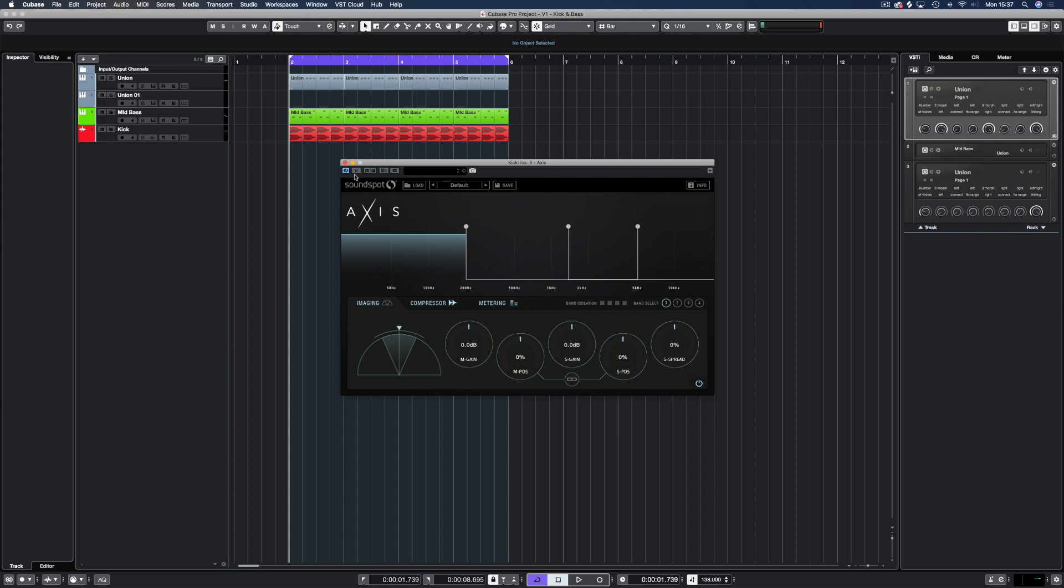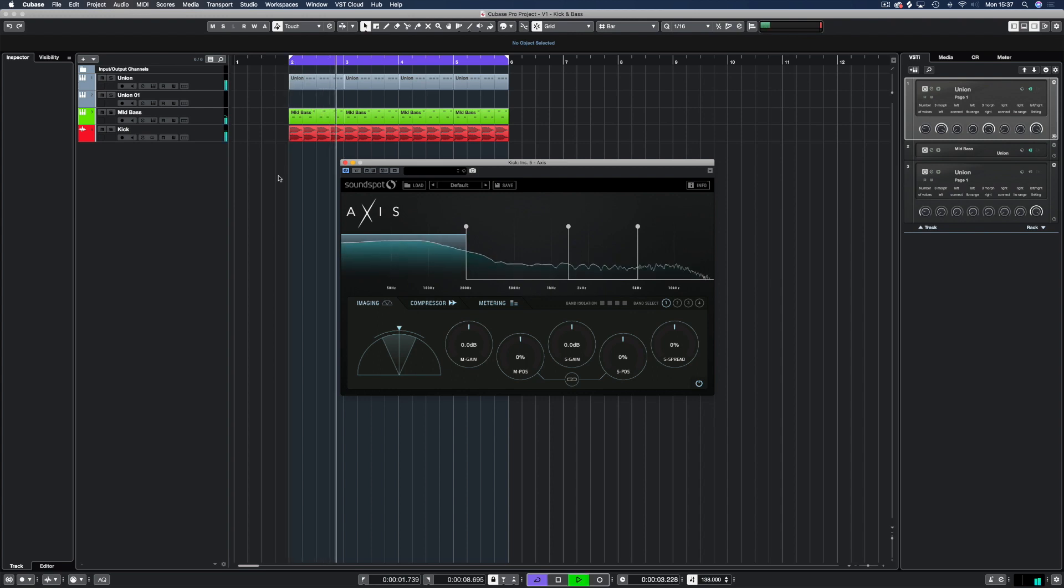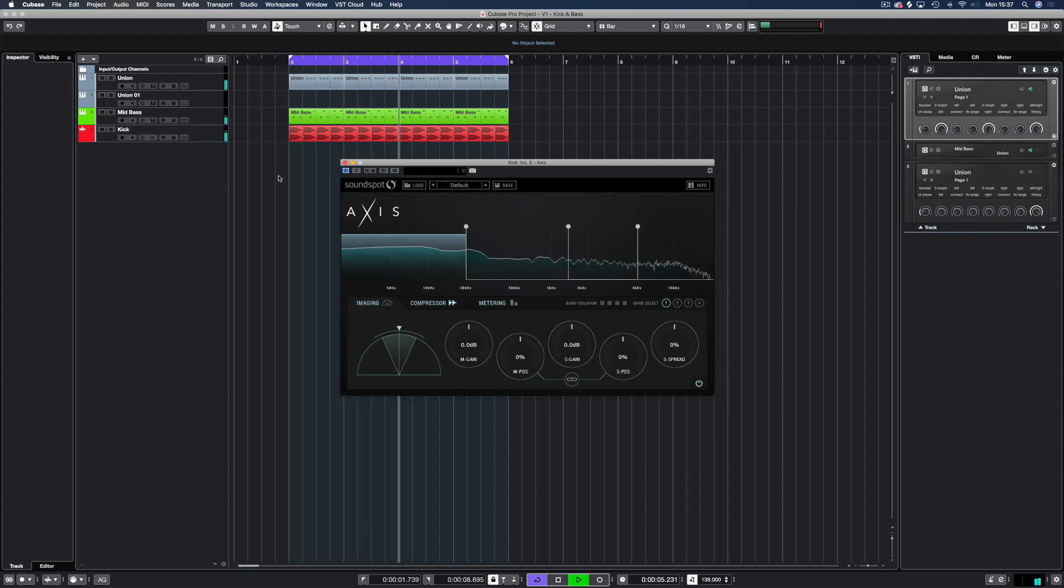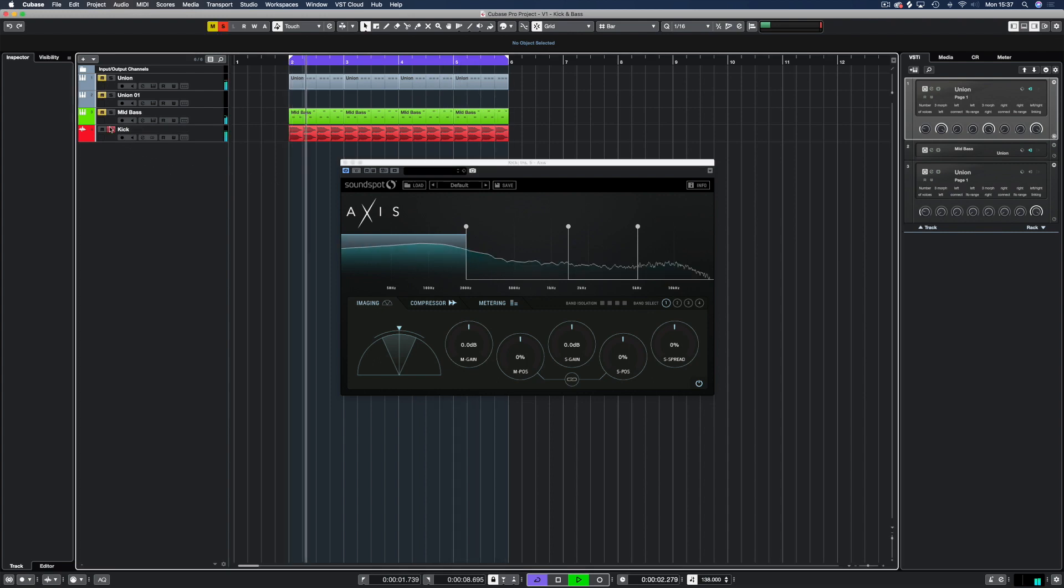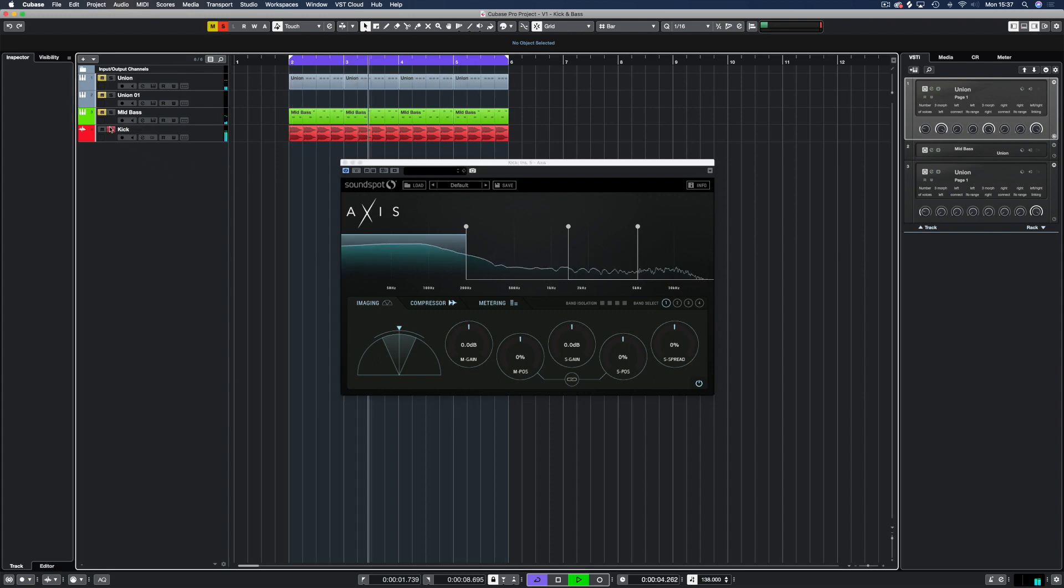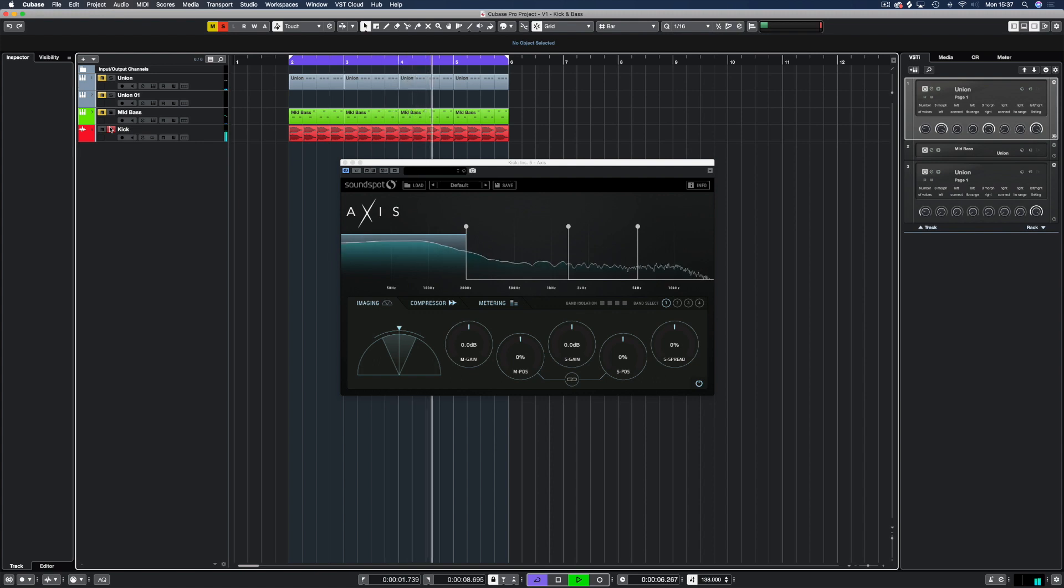First let's take a listen to what we are working with. As you can see the kick doesn't have much power and we're going to use Axis to add some of that power in and then add some character.